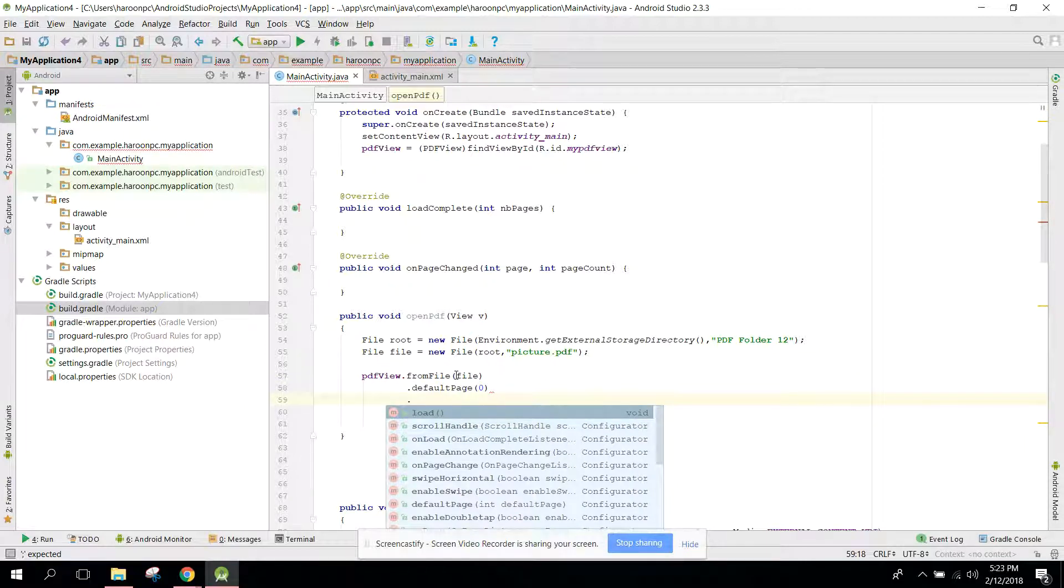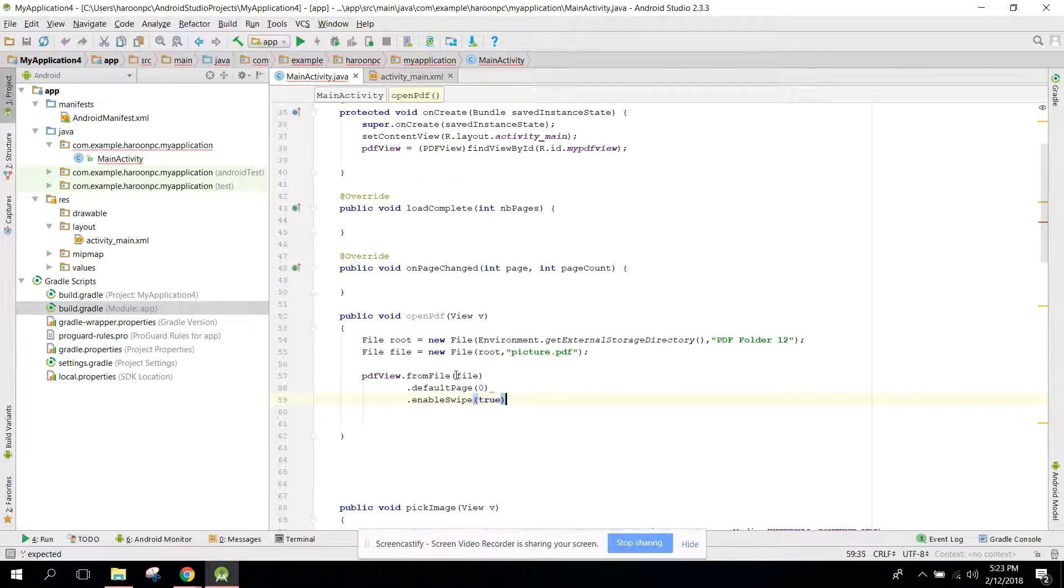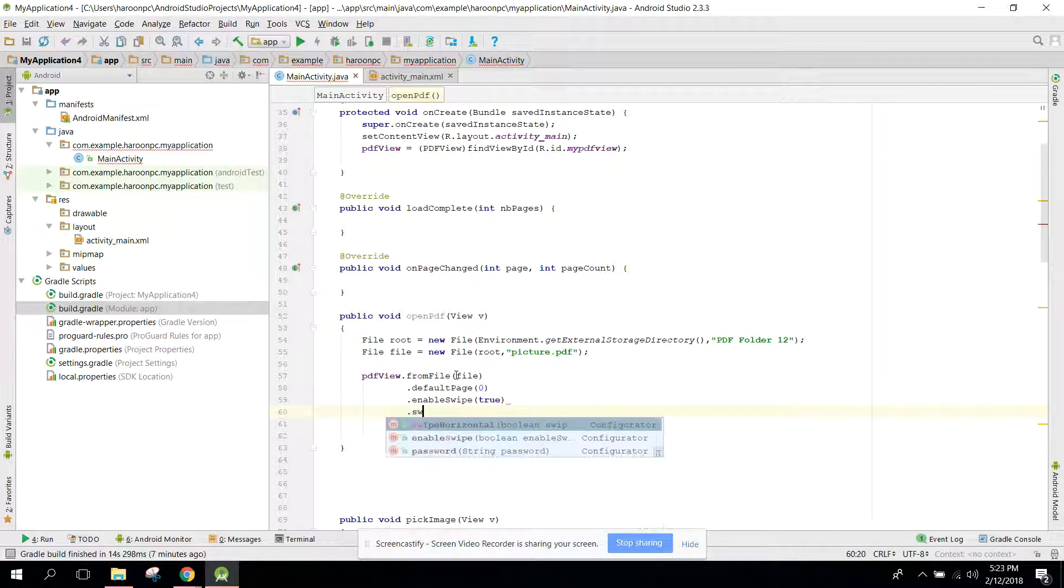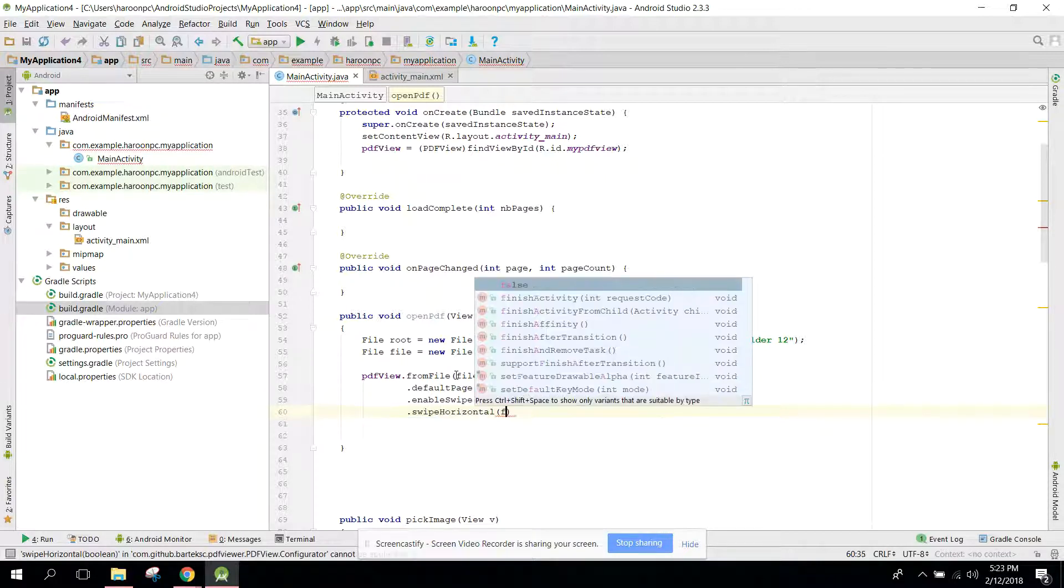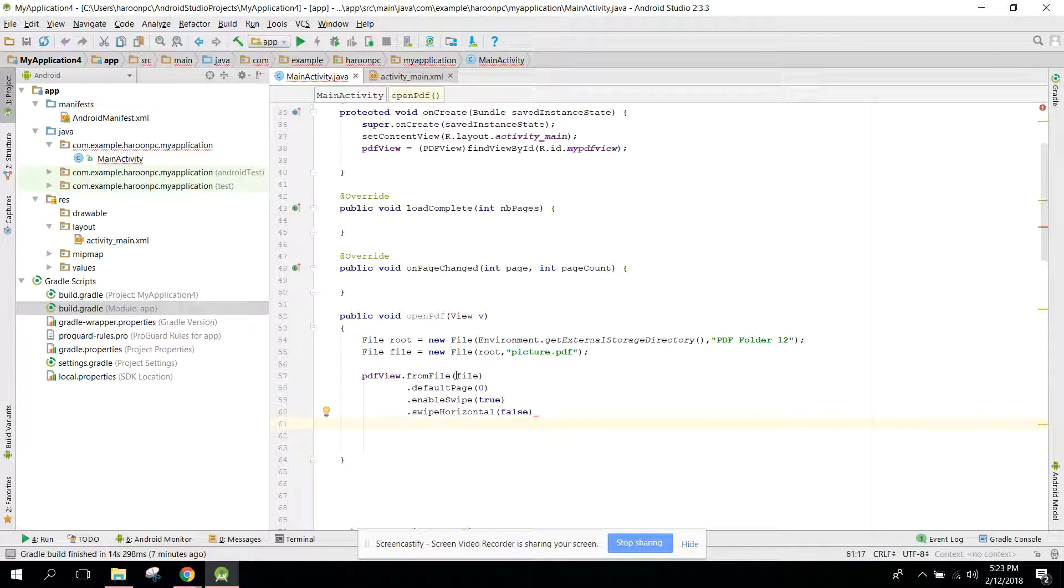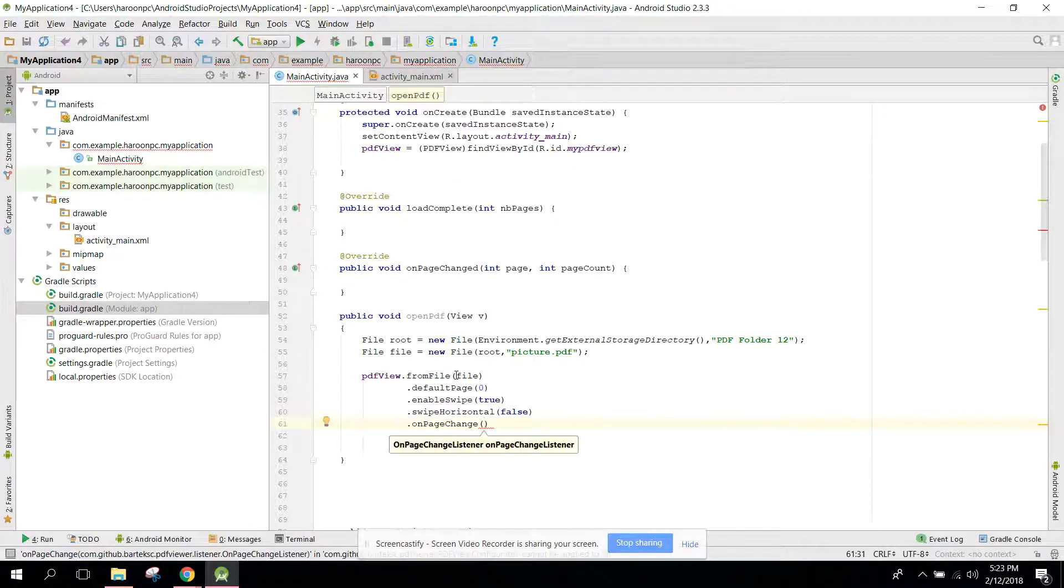So we can say enableSwipe and make it true. And after that we can say swipeHorizontal and you can say false, we don't need horizontal swapping. And after that we can say onPageChange and here we can say this.